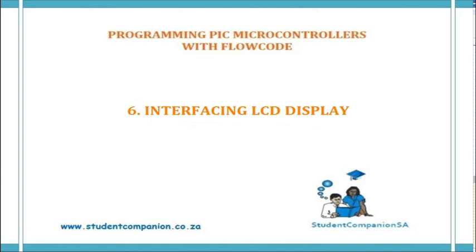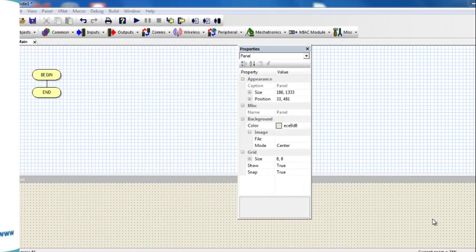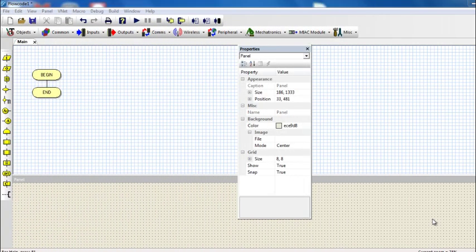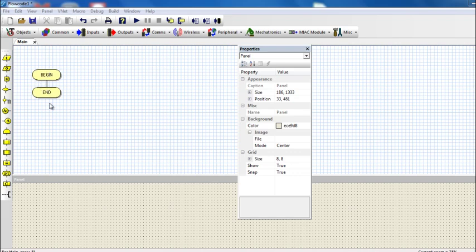Hi guys, and welcome again to this tutorial in this series on programming PIC microcontrollers with Flowcode. In this tutorial we're going to learn how to use an LCD display in Flowcode. LCD displays are alphanumerical or even graphical displays which are frequently used in microcontroller-based applications. In this tutorial we're going to look only at alphanumerical displays. We will learn how to use the graphical display in future tutorials.